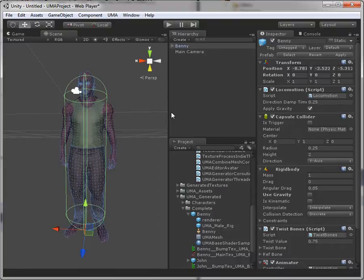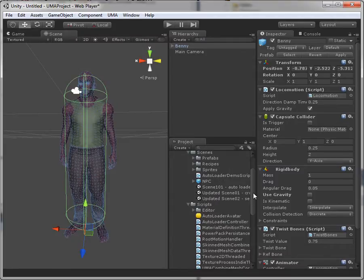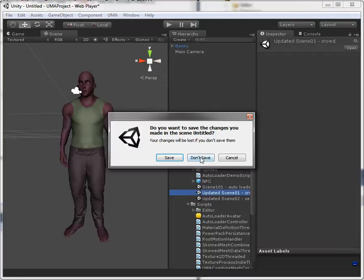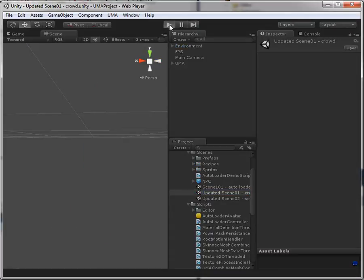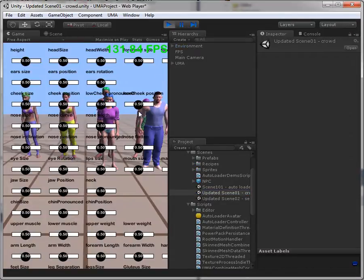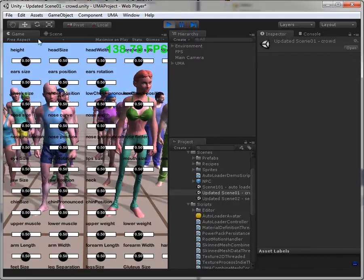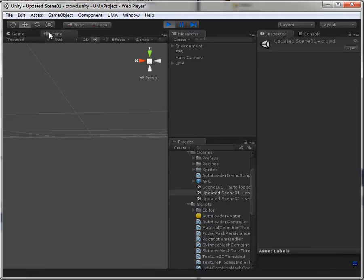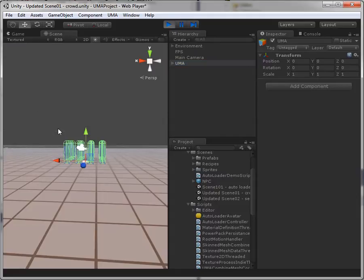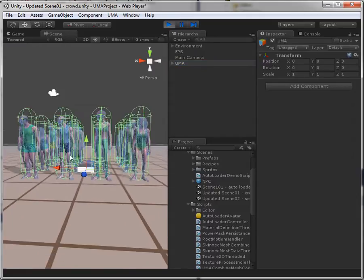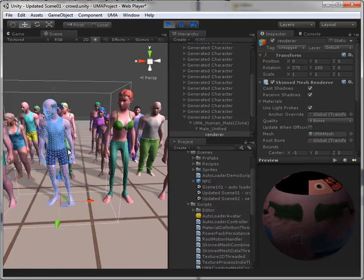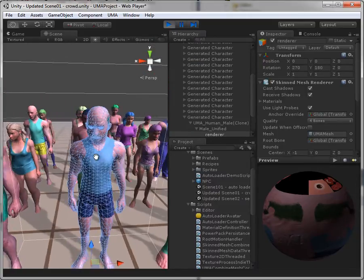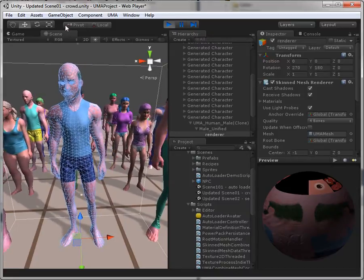There are other ways you can create prefabs for characters. Let's go back to scene one. Let's play and find a character. I think that guy actually looked pretty alright to me.